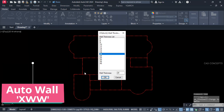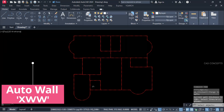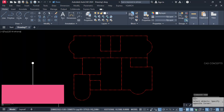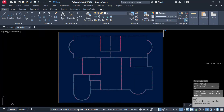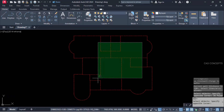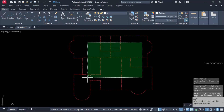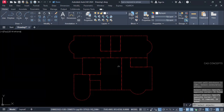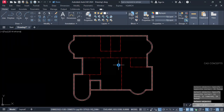We will create auto-wall using the XWW command. Outer wall we will create 20 centimeter. Just select all and deselect inner. So this is your entire centerline — just from outside, 20 centimeter.